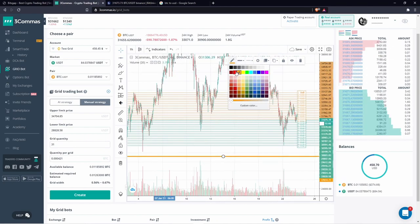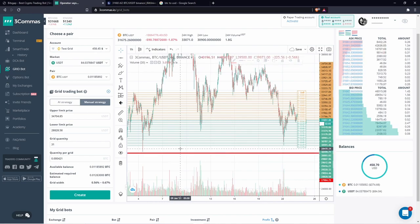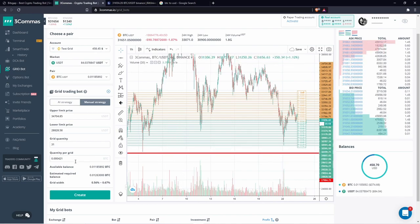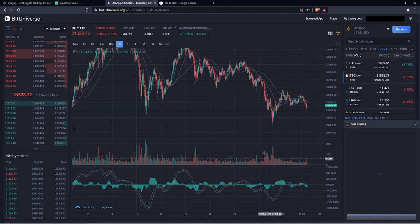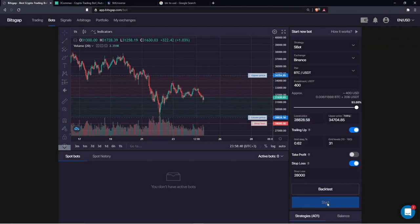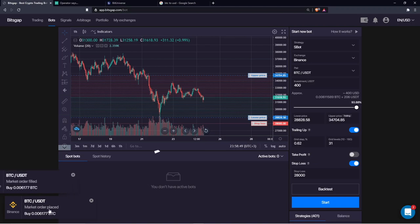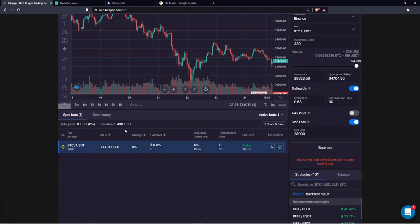This might be the reason why some traders would not use 3Commas grid bots. Time to simultaneously launch all three bots — 3Commas, BitUniverse, done. It asks to buy BTC, okay. Same scenario on BitsGap. Speaking of full transparency, on BitsGap I instantly get a notification about the market fill order, which is not the case for BitUniverse and 3Commas so far.